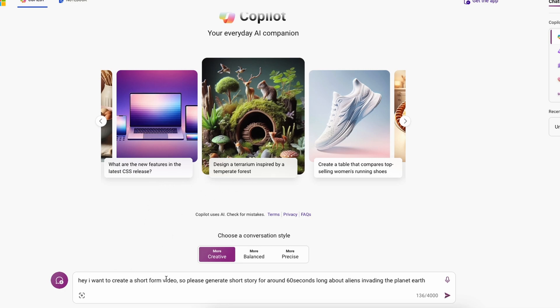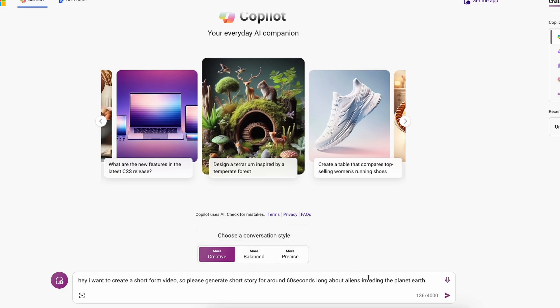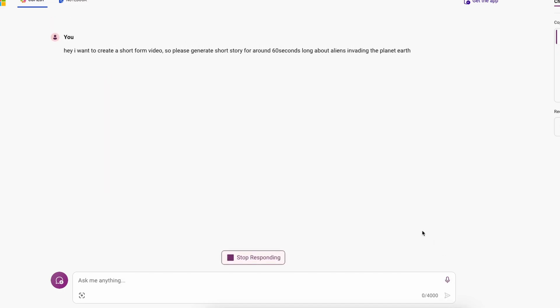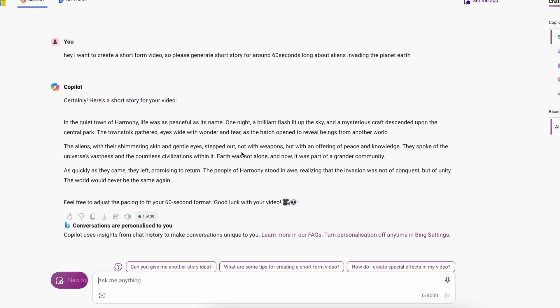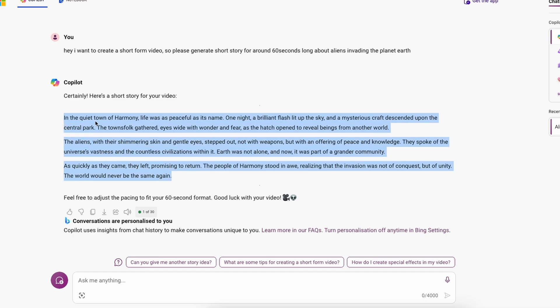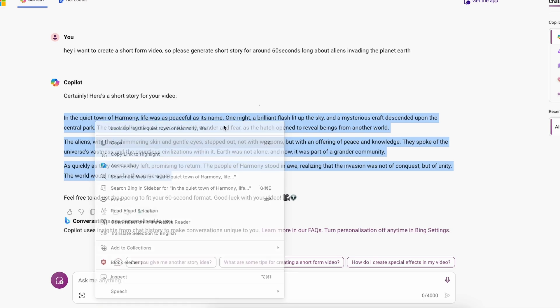which is, hey, I want to create a short form video. So please generate short story for around 60 seconds long about aliens invading the planet Earth. If you want, you can also modify this prompt to your own story. And here on the bottom, you will click on submit button. Now we just need to wait for Copilot to generate the story for our short form content video. And now that's basically the actual script for the 60 seconds long short form content. Now here I will copy it like so.